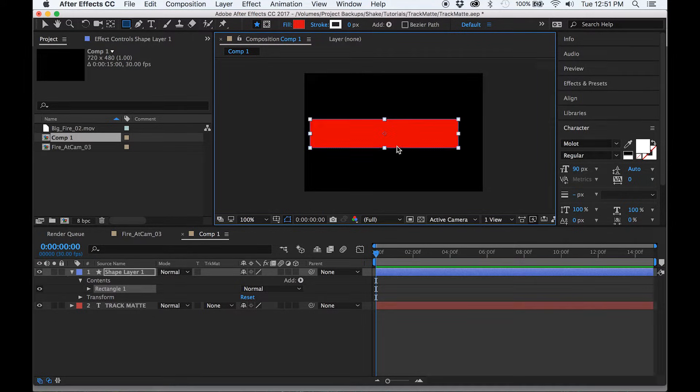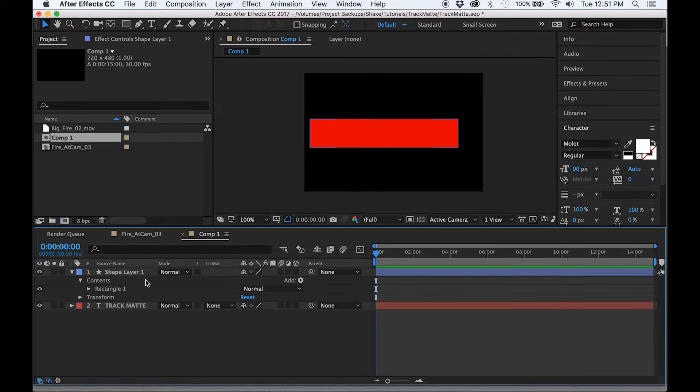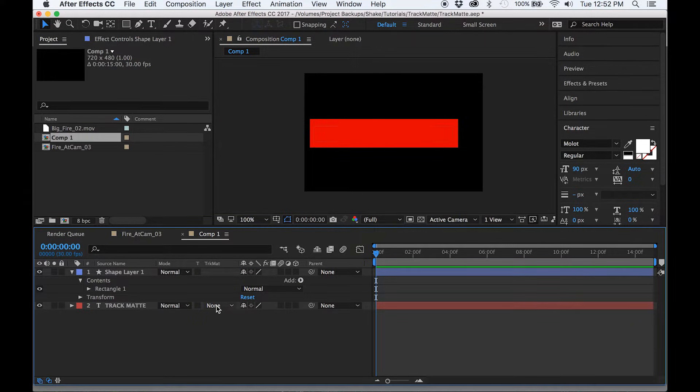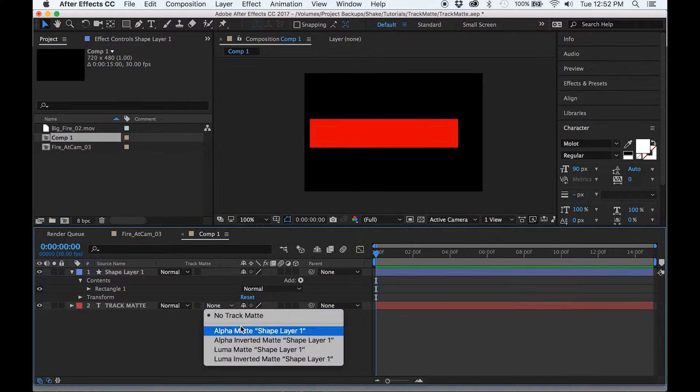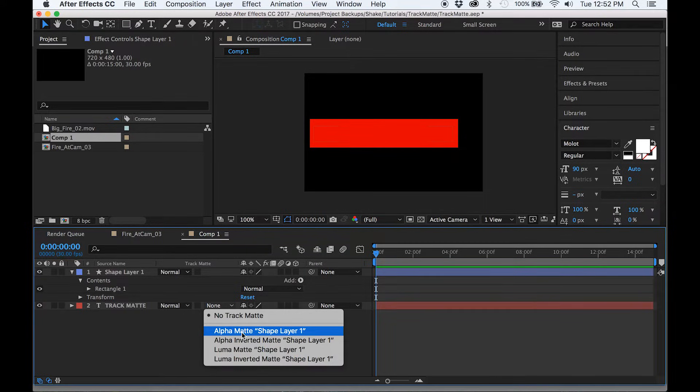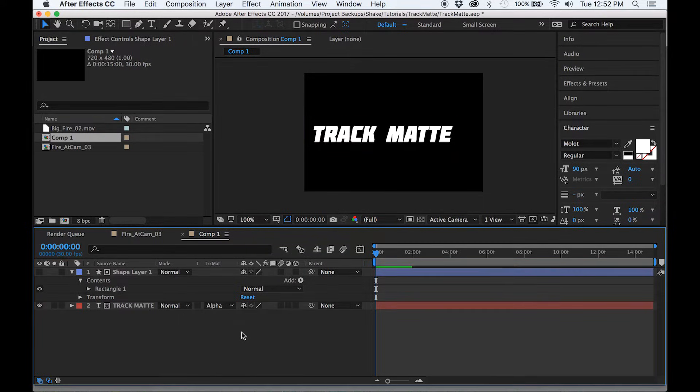The object can only reference the layer directly above it as a track mat, so open the track mat drop-down menu. If you don't see it, press F4 on the keyboard. Now select alpha mat shape 1.